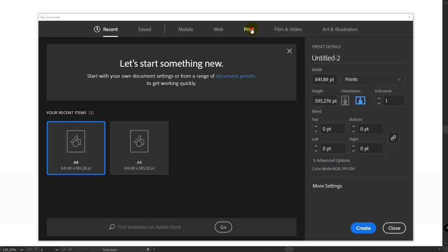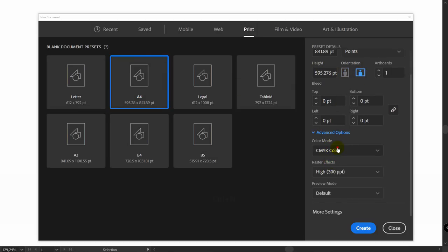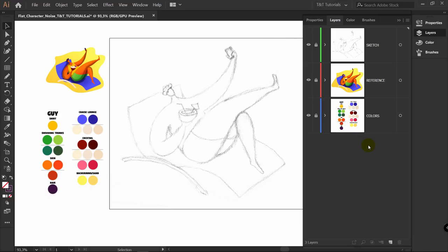Let's create a new document. Select Print, A4, horizontal orientation. In Advanced Options select RGB and click Create. You can download the sketch reference and colors via the link in the video description. Create layers for them, place them, and lock these layers.